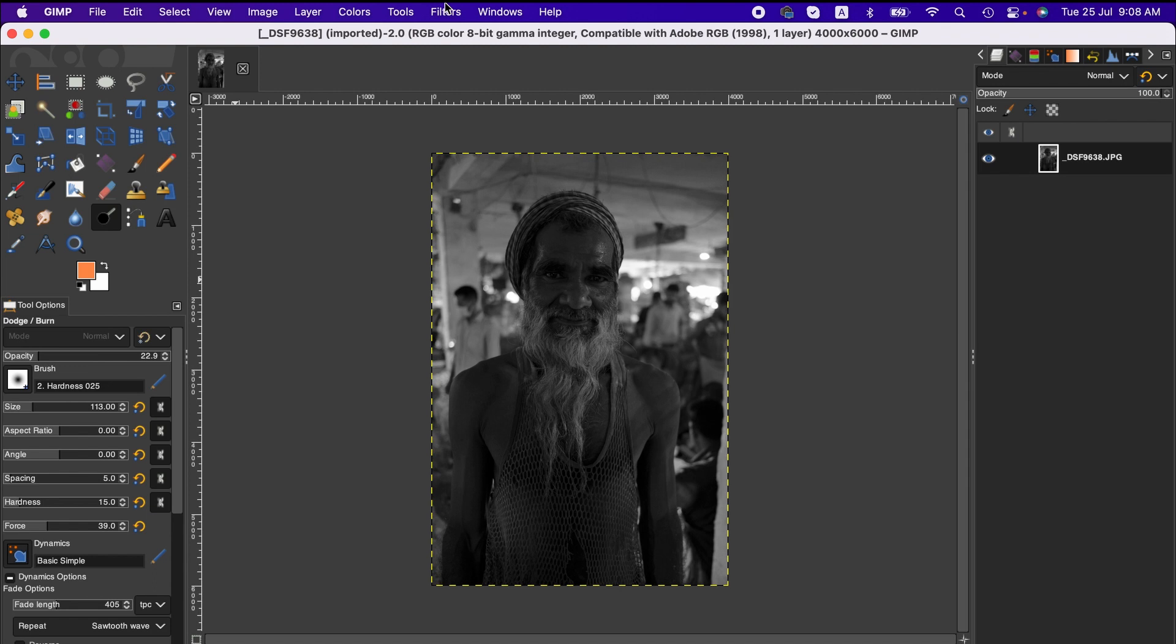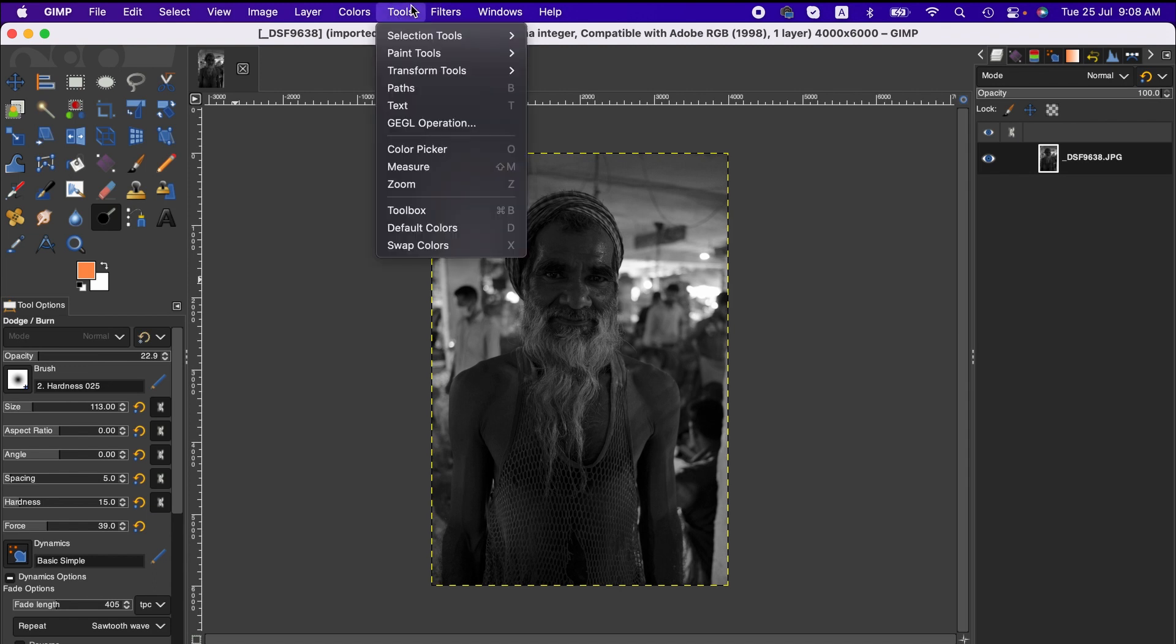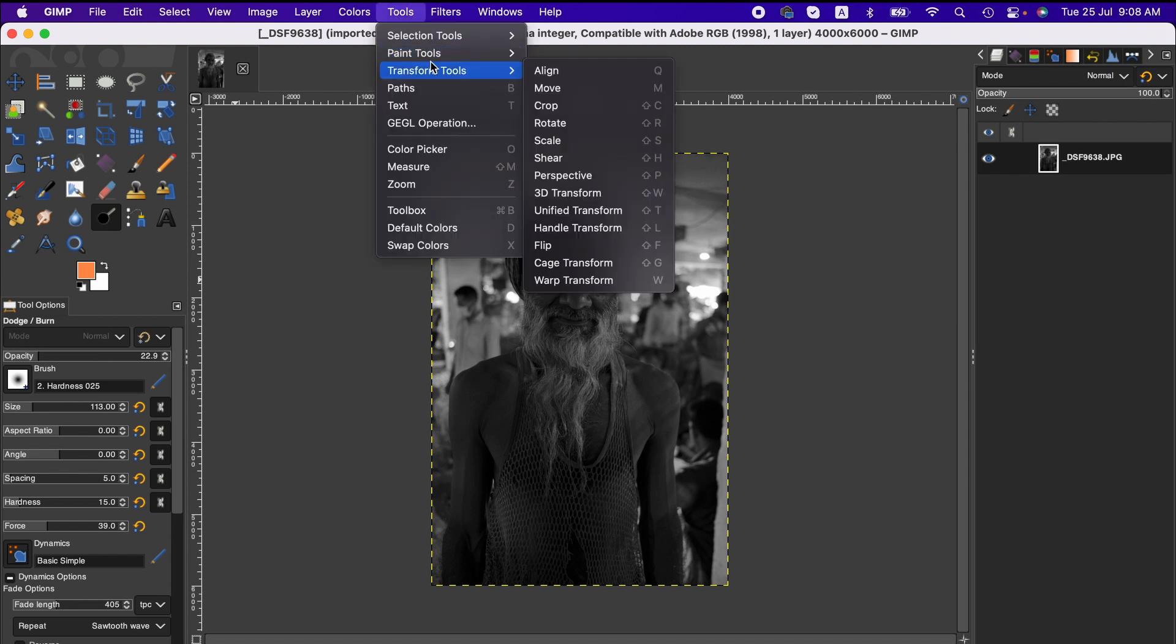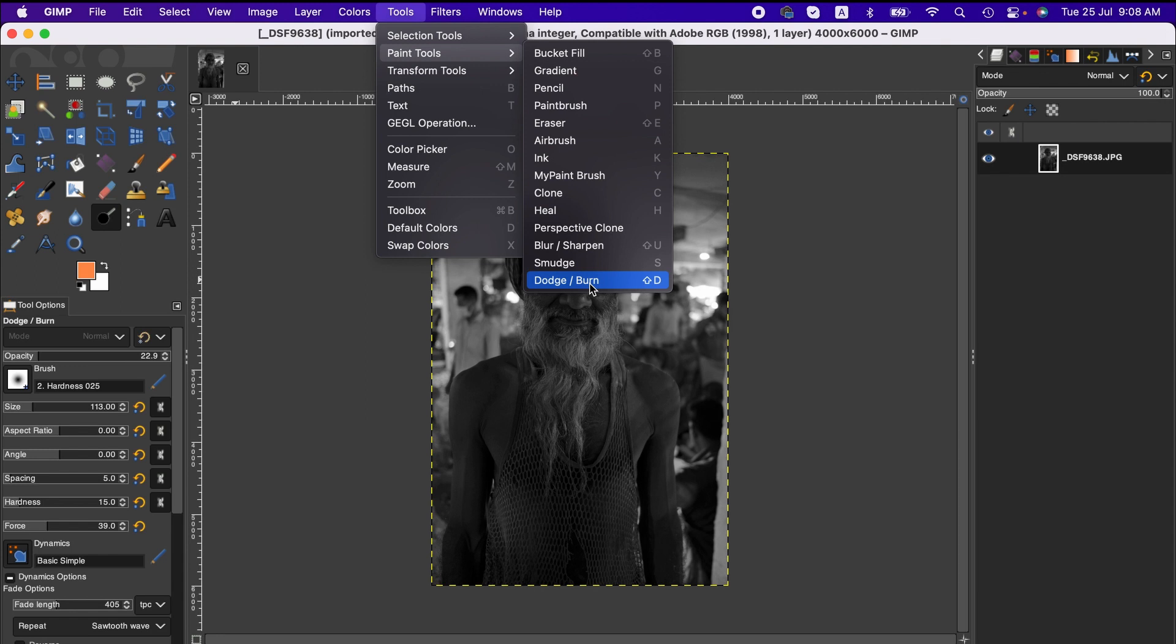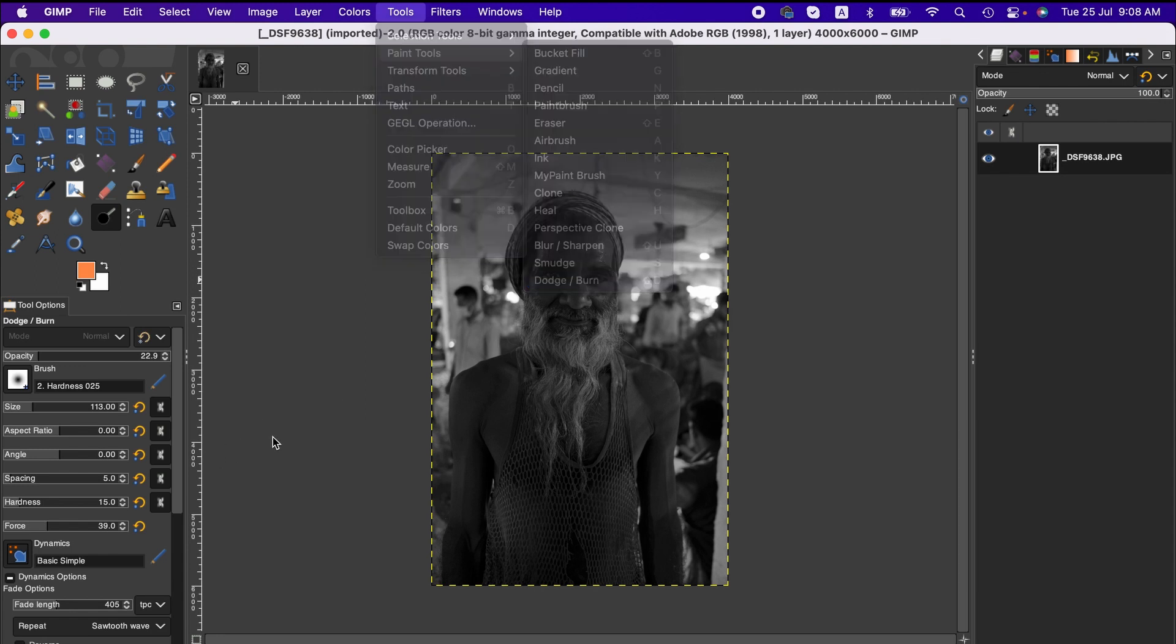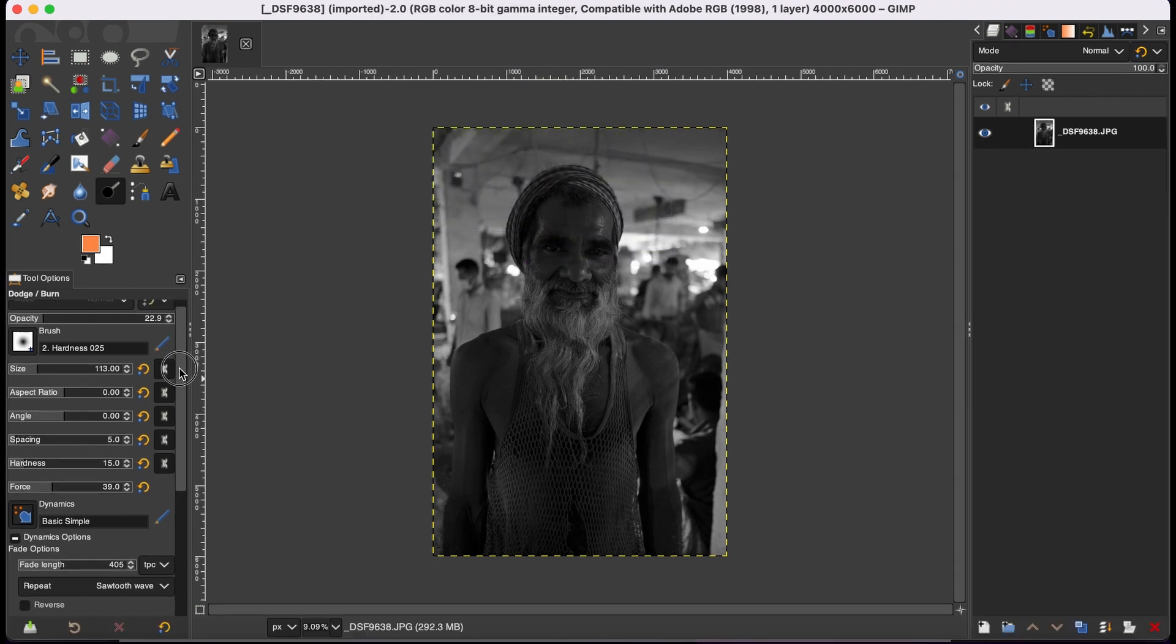From there, go to Paint Tools, and from there you will find it here at the bottom: Dodge and Burn. By selecting dodge and burn, you can activate it.